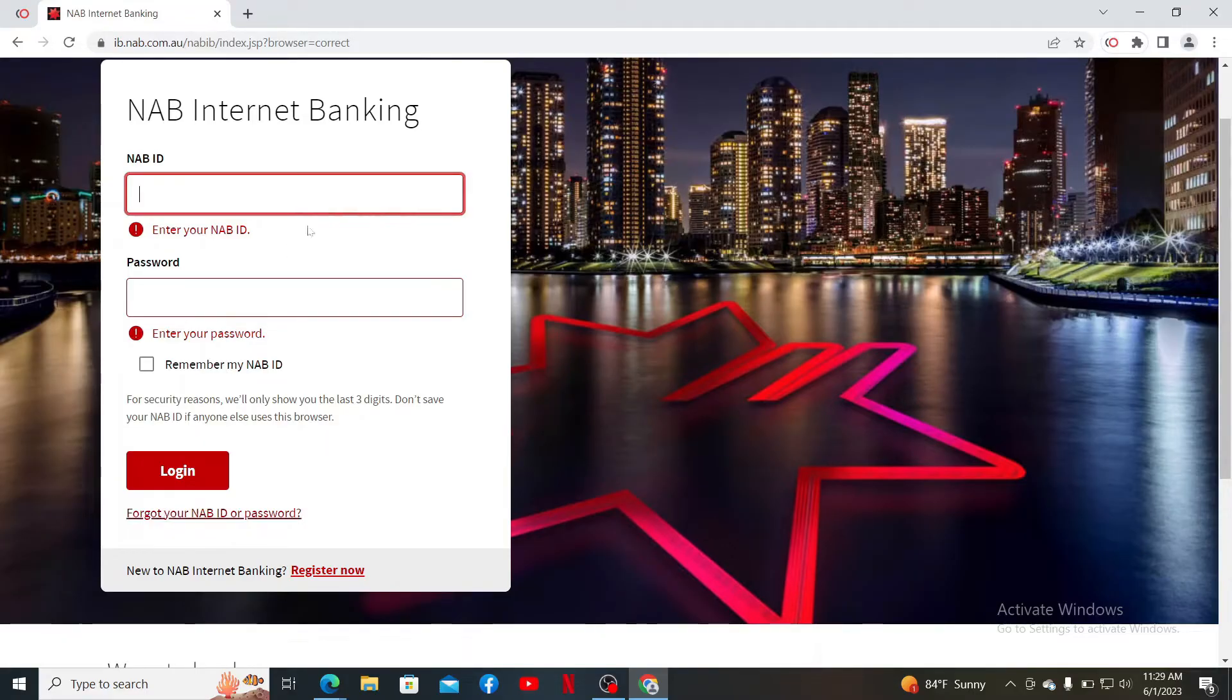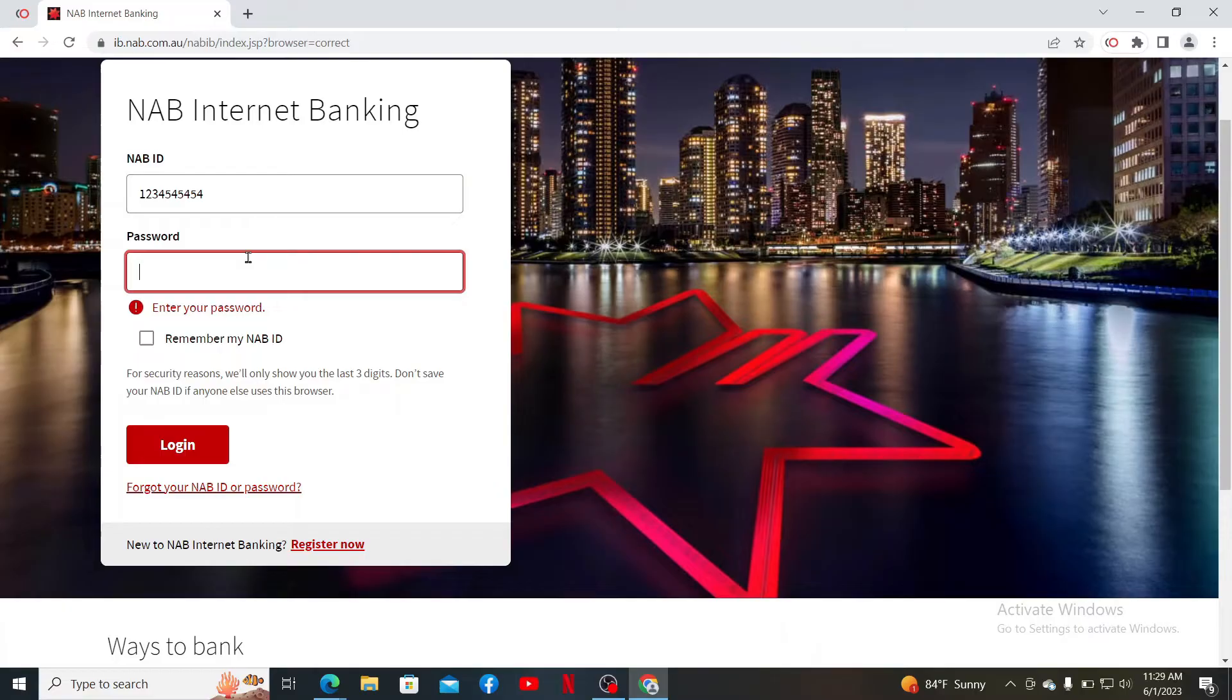If you remember your credentials, then there is nothing to worry about. Simply go ahead and type in your NAB ID in the first text box and enter your password in the next field associated with your account.